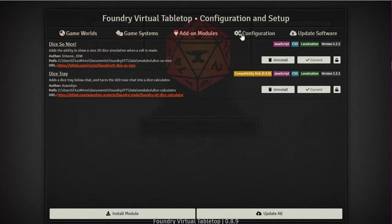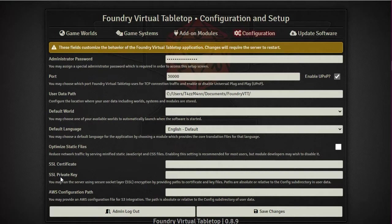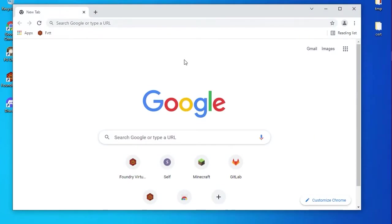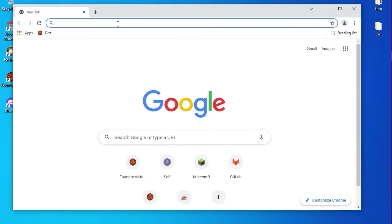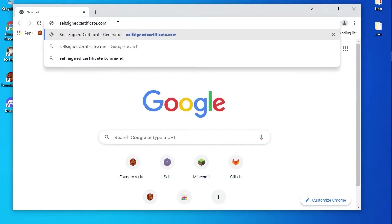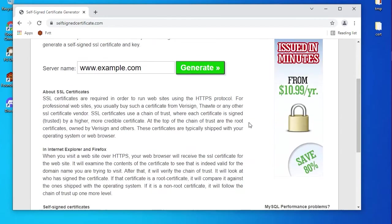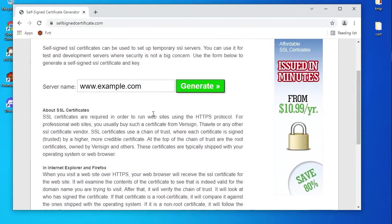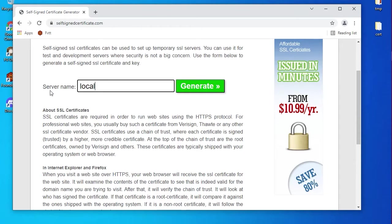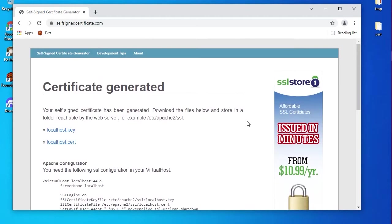To set this up, launch Foundry and go to the configuration tab. You'll see fields for SSL certificate and SSL private key. A lot of people get scared by SSL certificates, but it's really not hard. Go to a website called selfsignedcertificate.com - where it says www.example.com, change that to 'localhost' and click Generate.